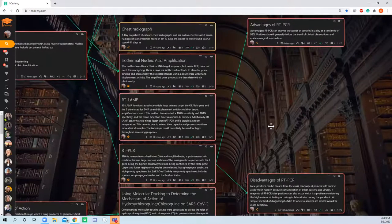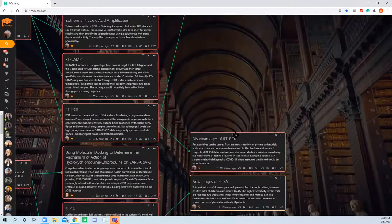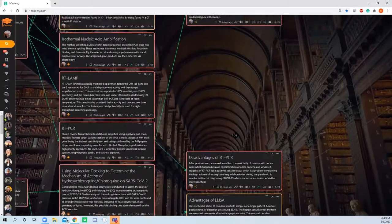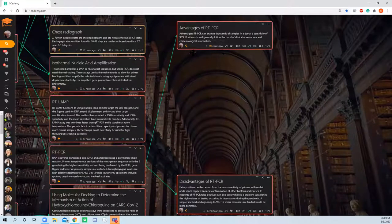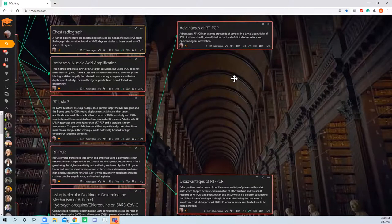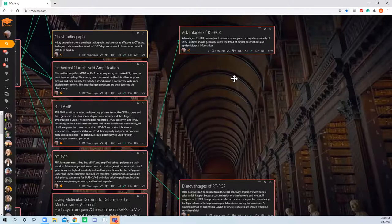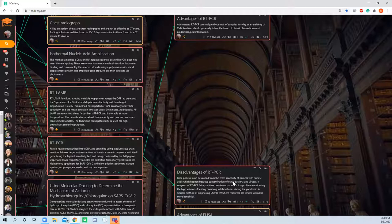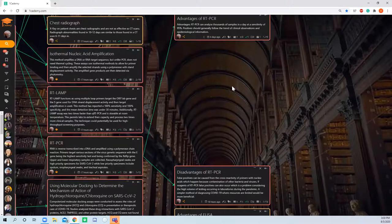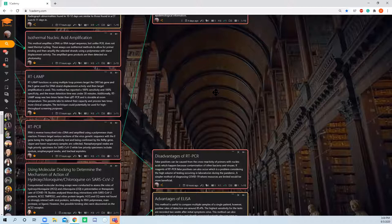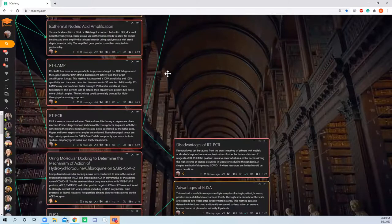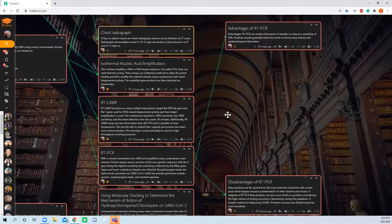I broke that down into advantages and disadvantages. The sensitivity and specificity are both pretty high for RT-PCR, making it beneficial. But the disadvantages are there's cross-contamination between agents and the time it takes because it's not immediate like some methods shown later.